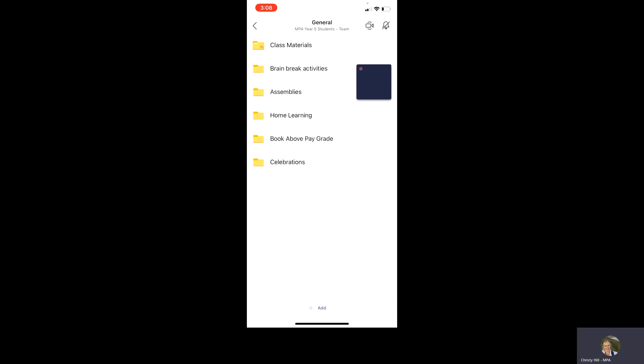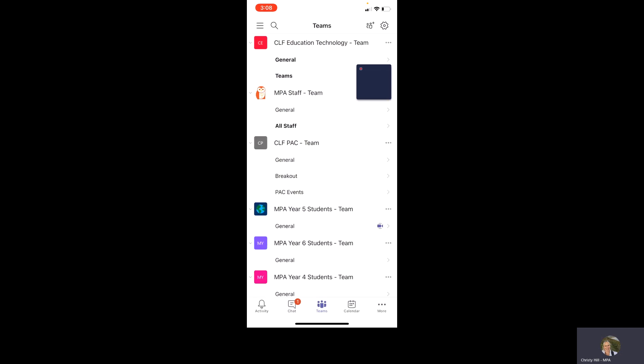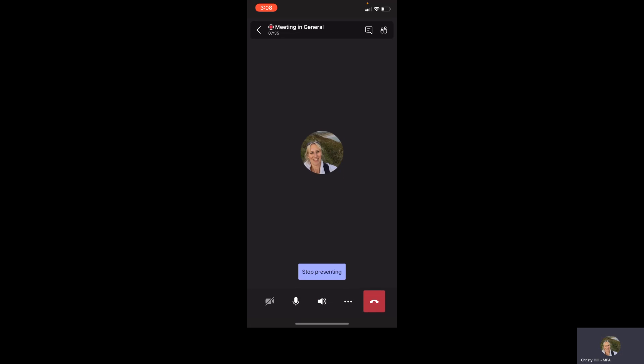So have a go, have fun. And if you have any questions, just don't hesitate. So I'm going to stop presenting screen now and then come back to my meeting. So that's it for me. Have a great evening. Thank you.